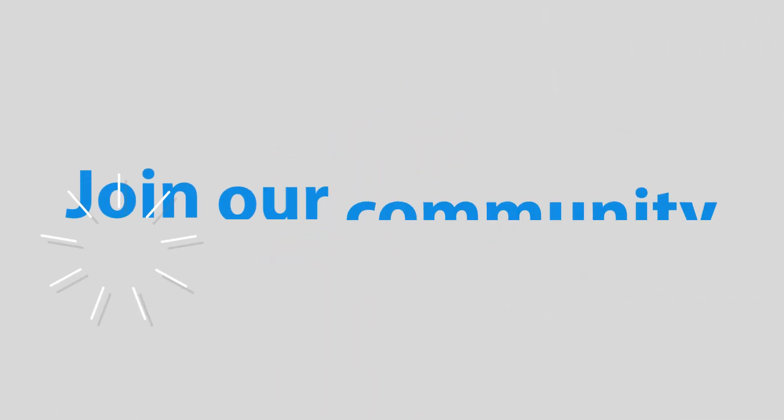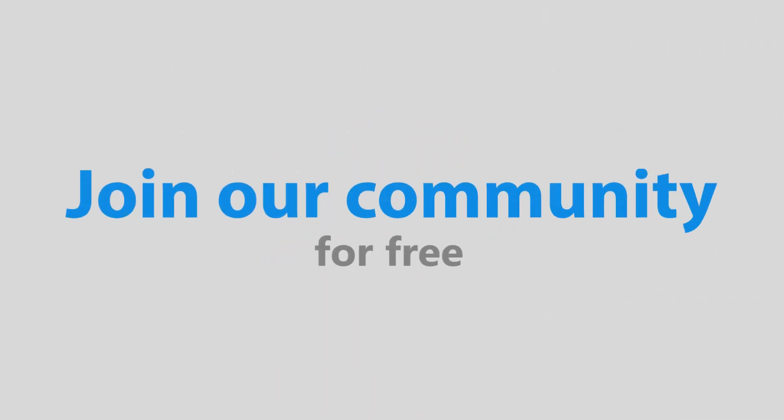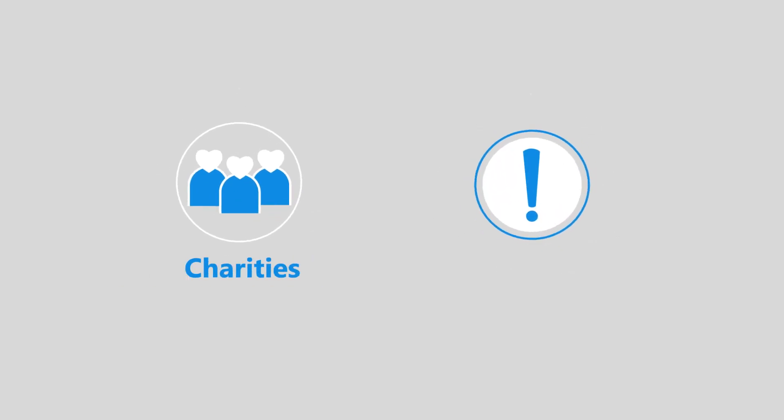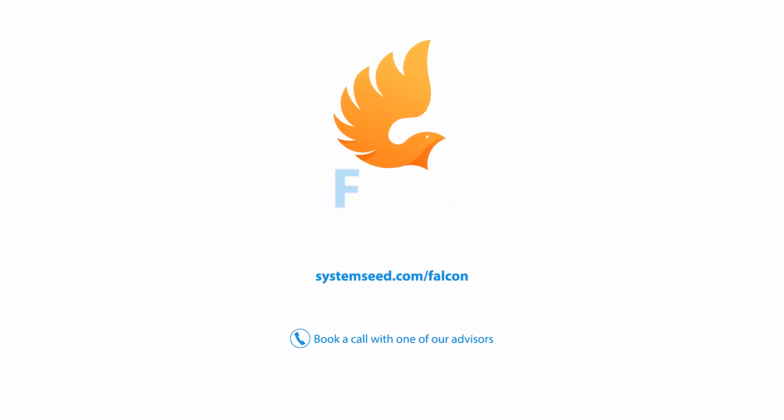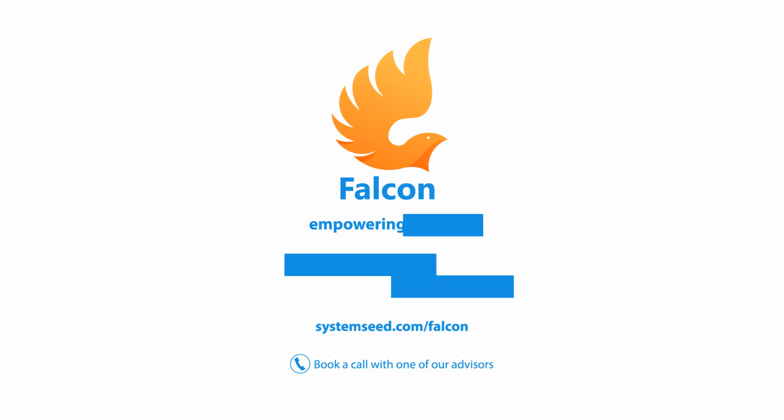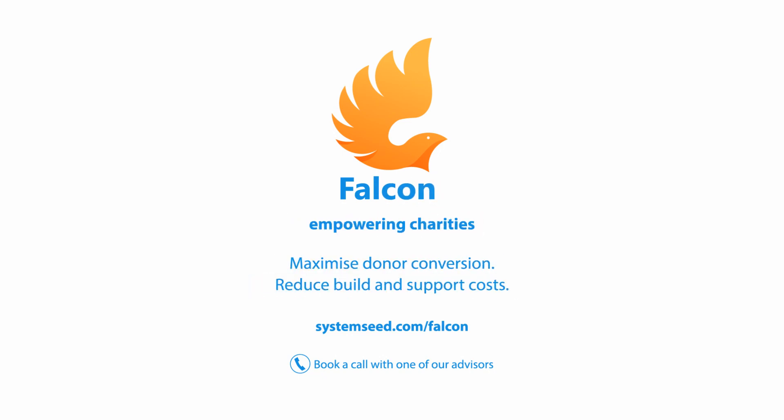Join our community for free and let us show you the future of third sector IT. Go to systemseed.com to find out more and book a call with one of our advisors. Falcon. Empowering charities.